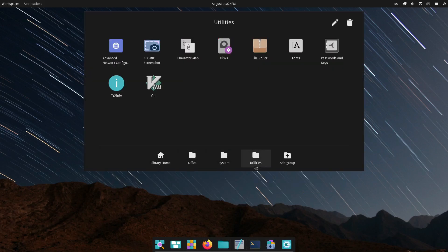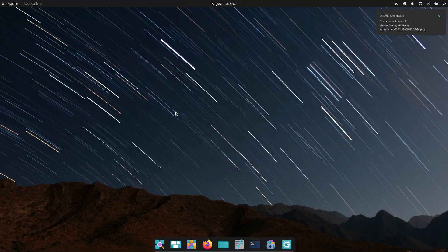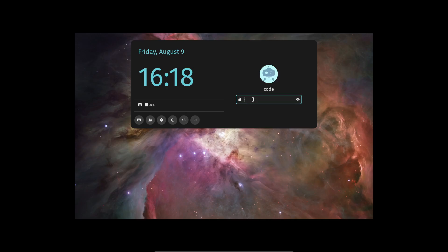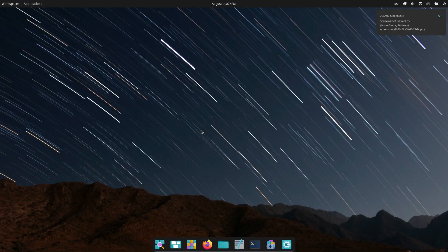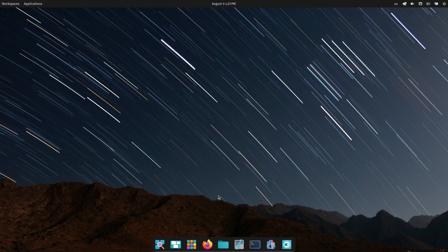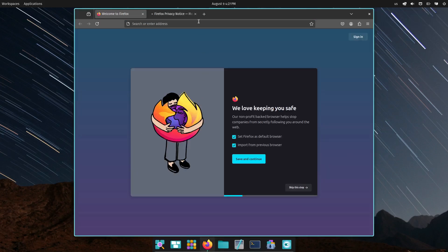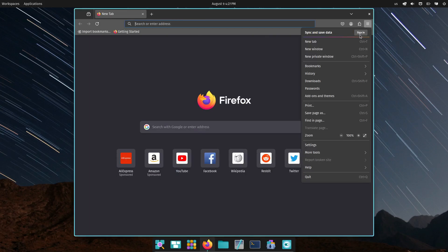And that's a wrap for today's video. Pop!OS 24.04 alpha with the new COSMIC desktop is shaping up to be a game changer in the Linux world. I'm really looking forward to seeing how this evolves as it moves closer to the final release. If you liked this video, don't forget to give it a thumbs up, subscribe for more Linux content, and hit that notification bell so you don't miss any updates. Thanks for watching, and I'll see you in the next one.